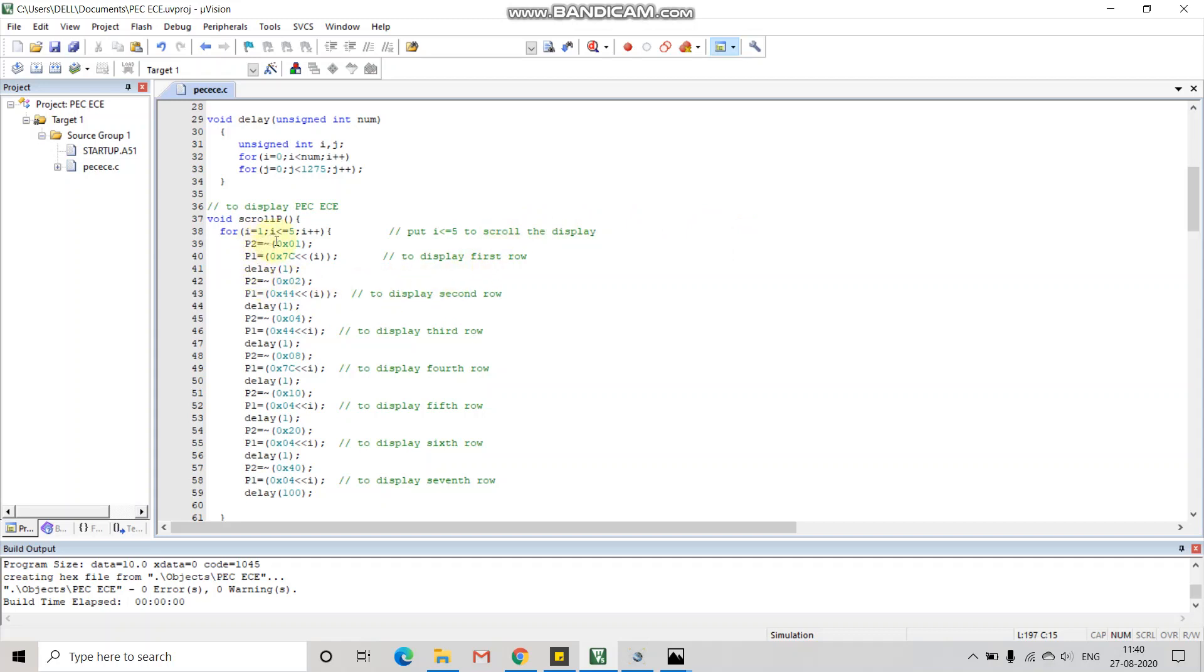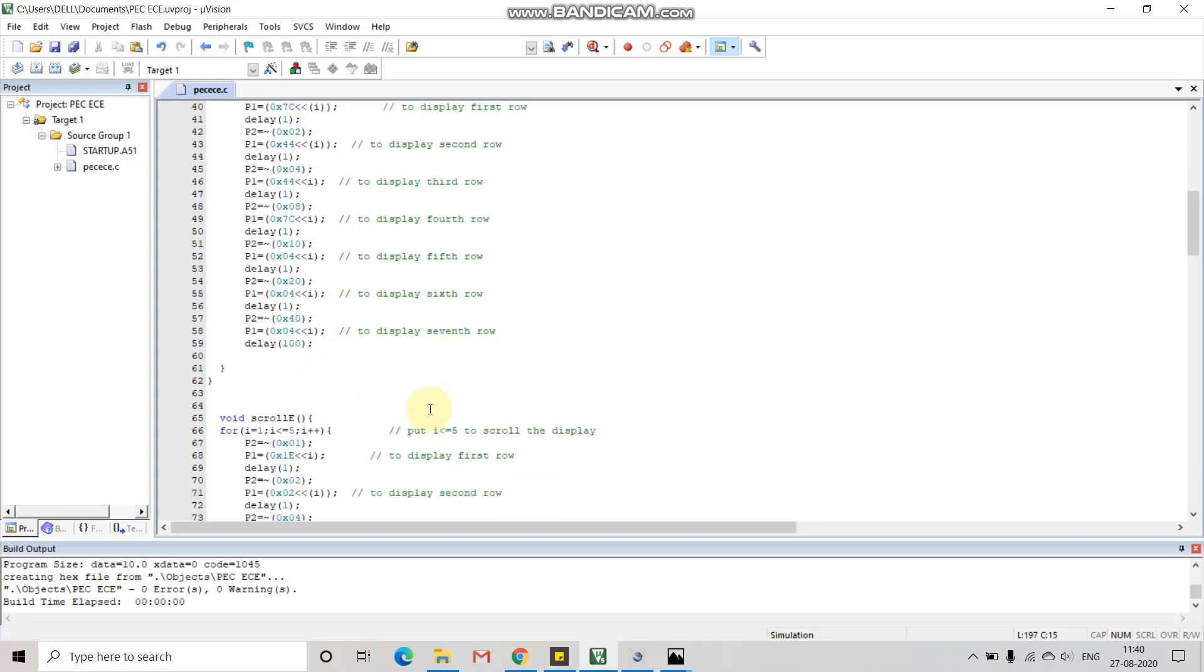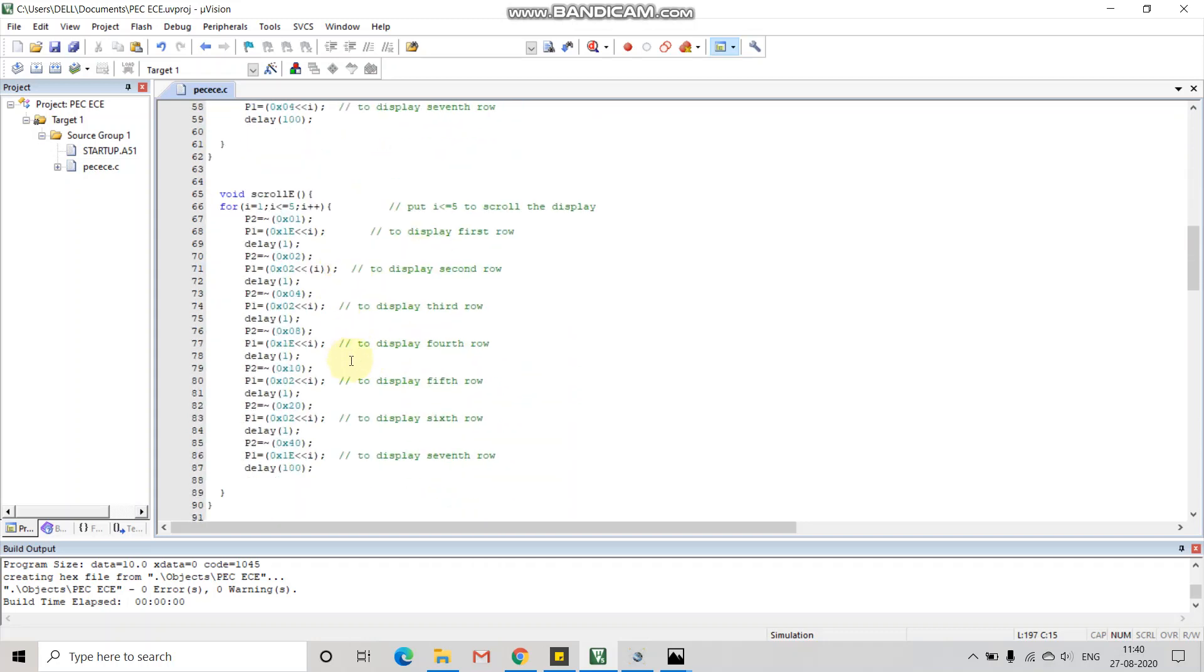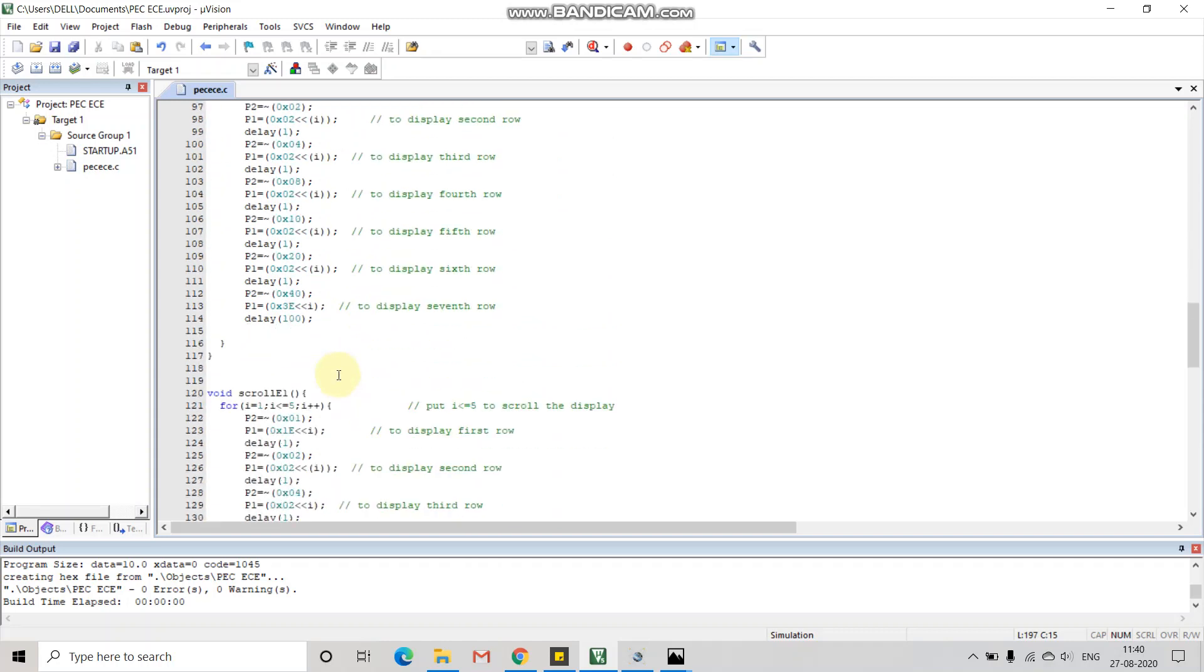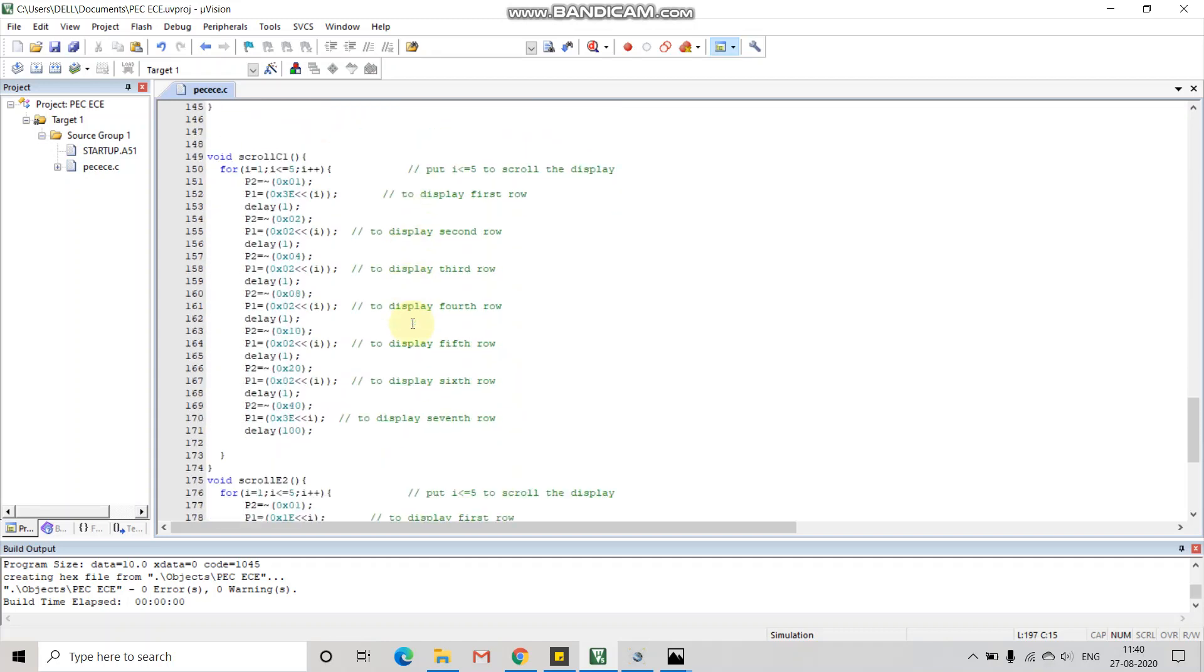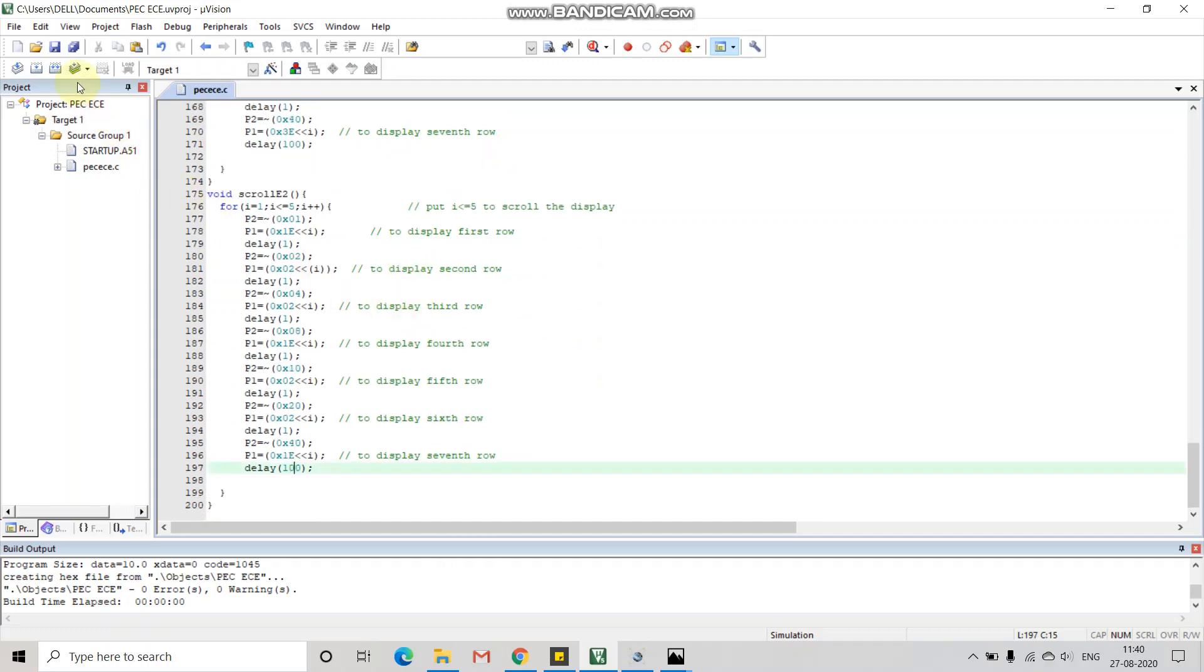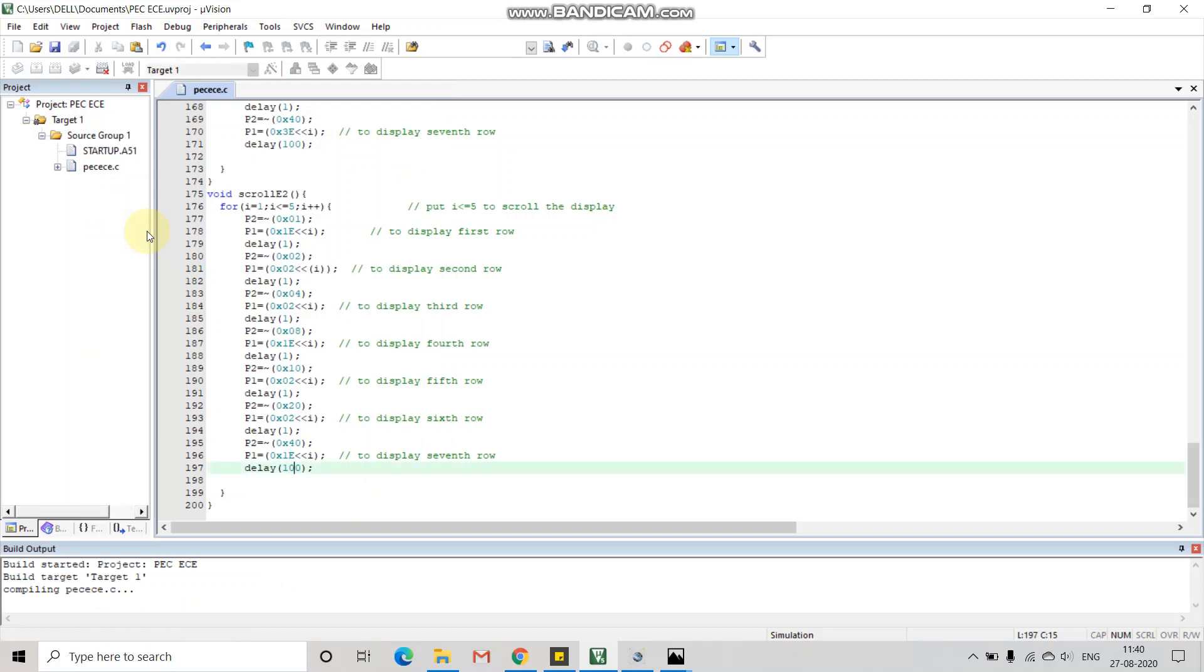At the end of each letter, we have added some delay so that our letters could be viewed easily. The same follows for E and C. Now we are going to save this project. If we build this project, there are no errors or warnings.